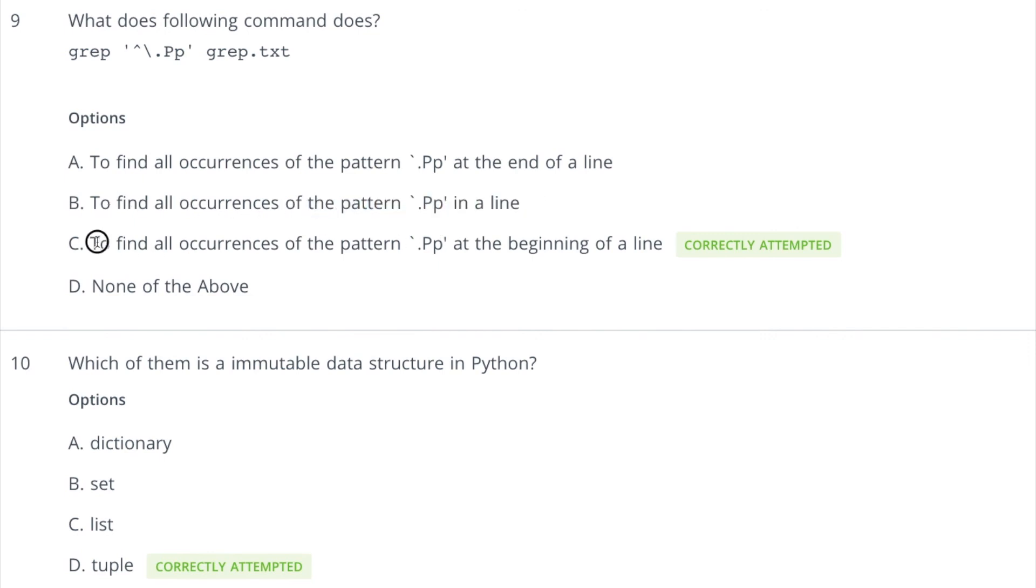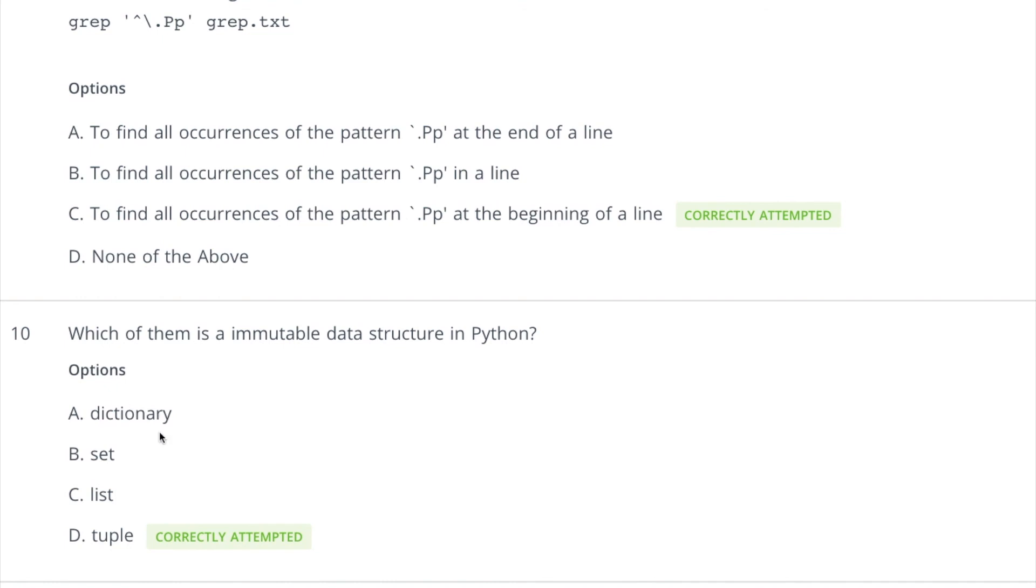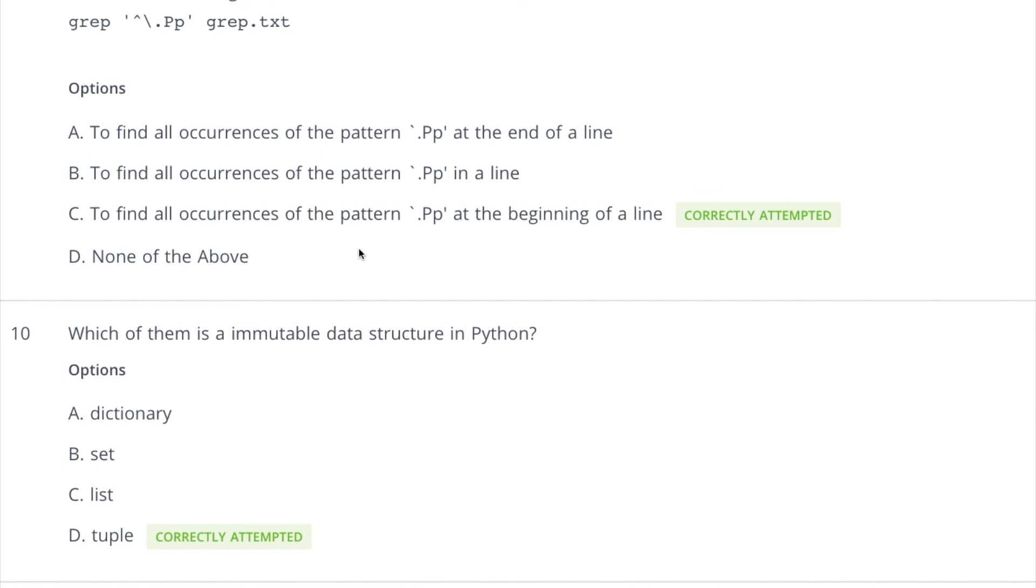Now tenth question: which of them is an immutable data structure? So you already know that list is not immutable, dictionary is also not immutable because you can change the values in the dictionary, and set is also not immutable. But tuple is an immutable data structure, right? So this is how we have covered all the questions of the first quiz. So if you have any doubt or query regarding any of these questions or their solution, please write your doubts or queries in the comments and I will try to respond back. So see you in the next video with some new concept. Till then, thank you so much.